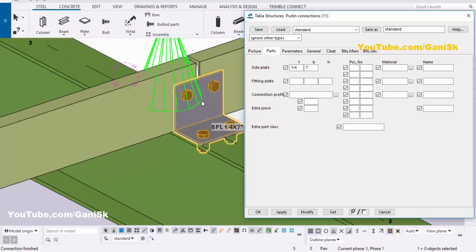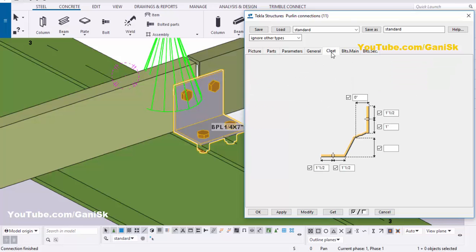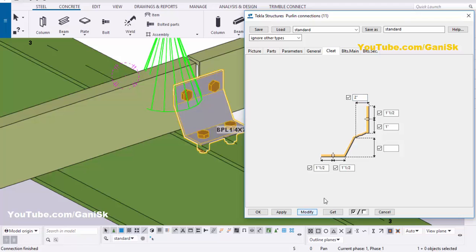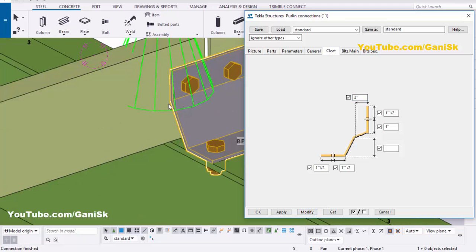Next go to the Cleat tab. In the Cleat tab you can control the shape of this cleat. We require a shape different from the L-angle, so enter the value 2 inch and click Modify. You can see now you get this kind of shape — from the angle to 2 inch.